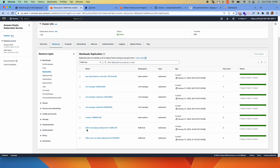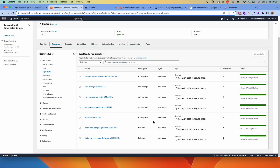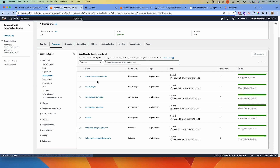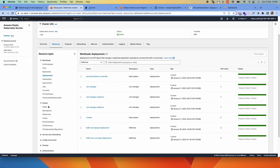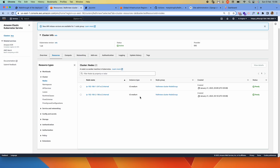We have this replica set for the Django backend that has two pods, and then this one for the frontend that has two pods. For the deployments, we have one for the backend and one for the frontend. And for nodes, we have two nodes — a node group that has two nodes. We'll also be seeing how to create that.